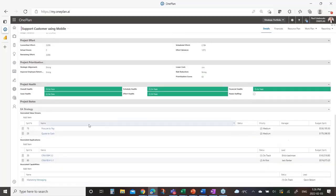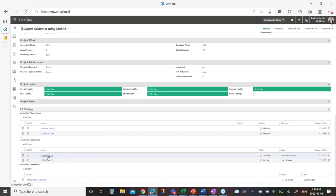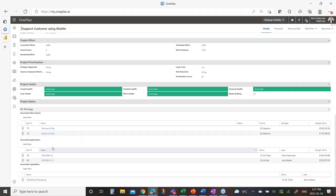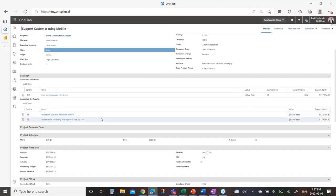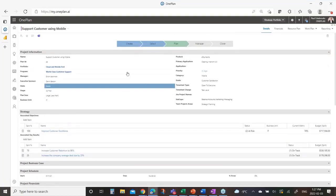Scrolling further down, it's also linked to a couple of value streams with a similar split, and associated to several applications including the CRM one we looked at earlier. Here's the reverse lens: 20% of the investment in this project is charged as part of the cost of ownership of the CRM application, and it's linked to a specific marketing messaging business capability. Now we have that other lens — we can see what applications this project will impact and what key results it will contribute to, leading to the accomplishment of this objective.